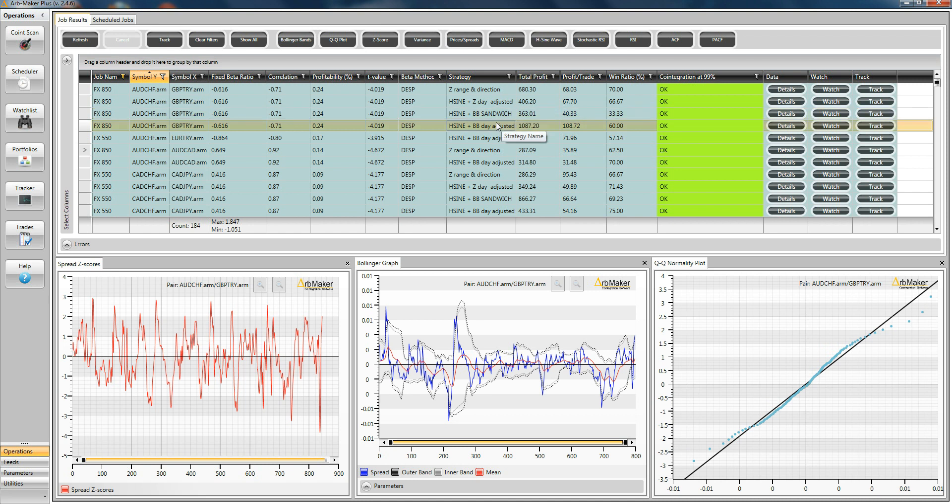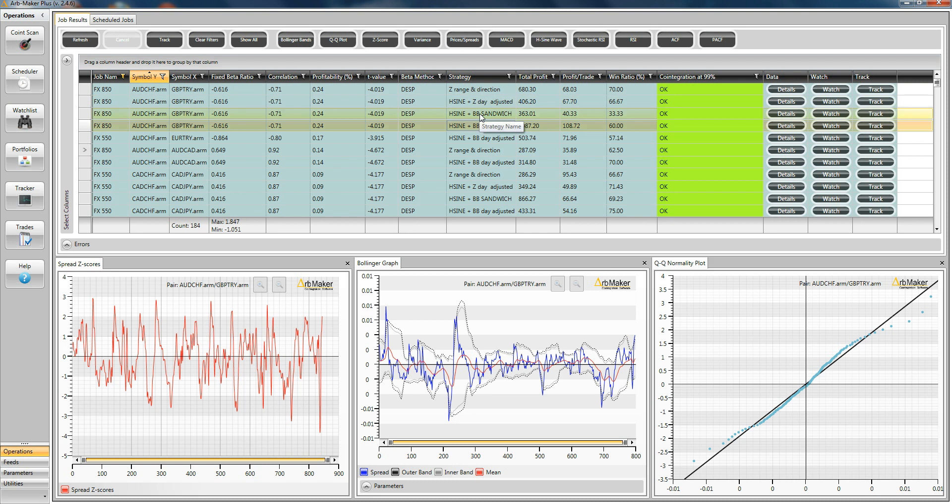For example, here we've got the best total profit and the best profit per trade. It's not always the case. Sometimes you have, on the same four tests, one that is the best in terms of profit per trade, one that's the best in total profit. But the information is there.